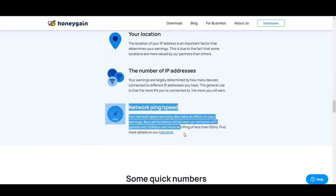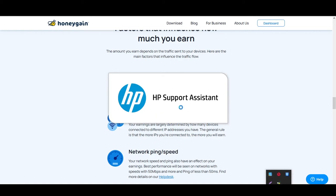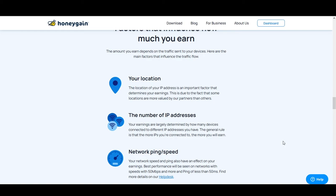One more thing: if your Honeygain app icon shows red, that means your IP is not supported. This usually happens when in your Wi-Fi router settings your IP has been changed to a Google DNS, Cloudflare DNS, or another secondary DNS not provided by your internet service provider. You'll need to edit it yourself or call your ISP and ask them to revert your DNS to the default one they provide.